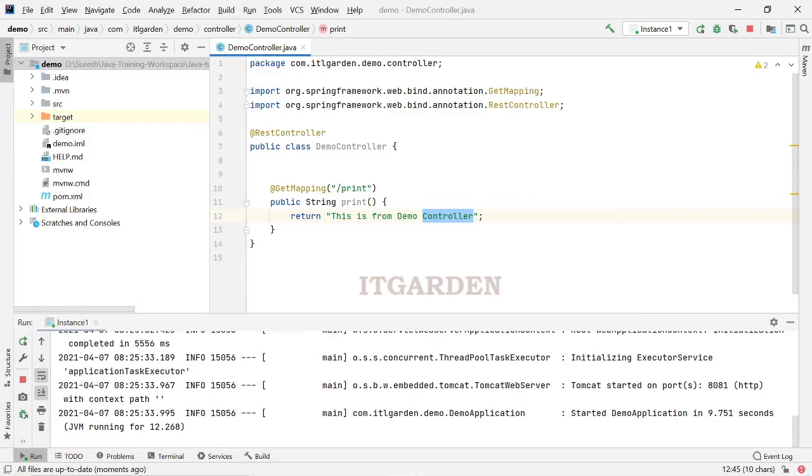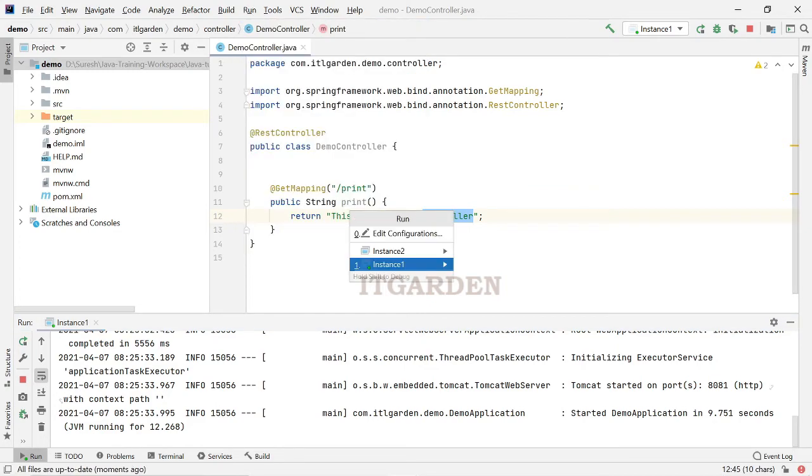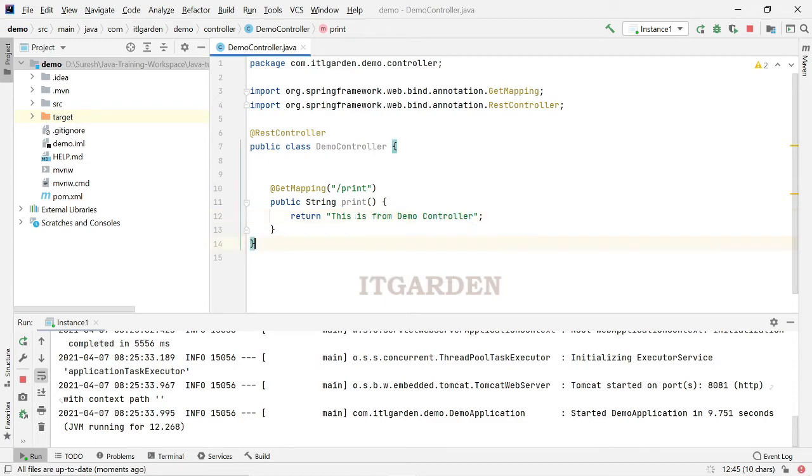See, instance 1 showing, instance 1 running 8081, right. Now, again go to run, click run, select instance 2 to run the instance 2 of demo application.